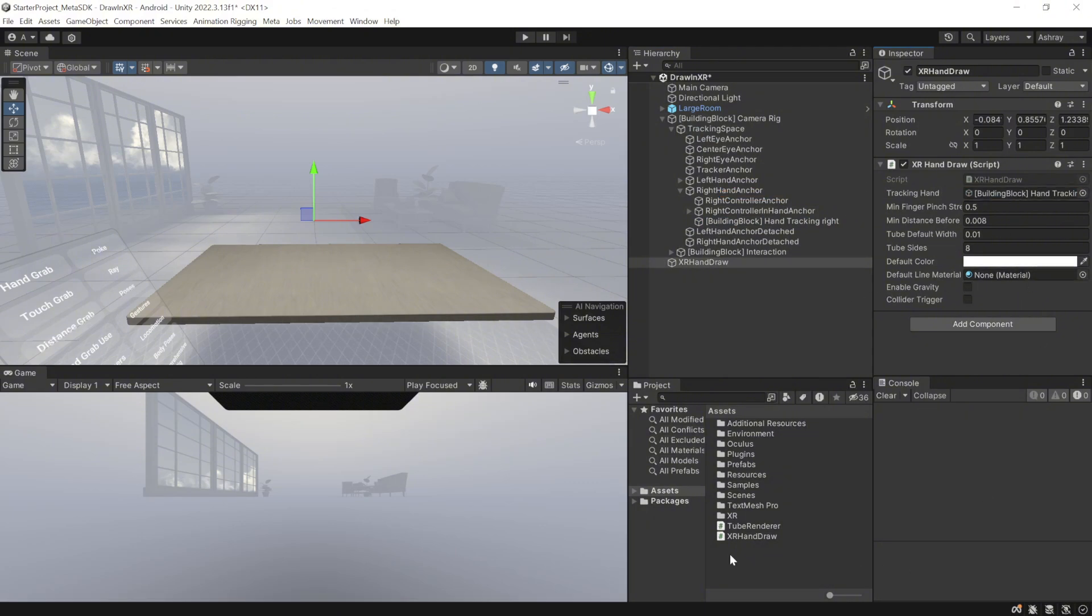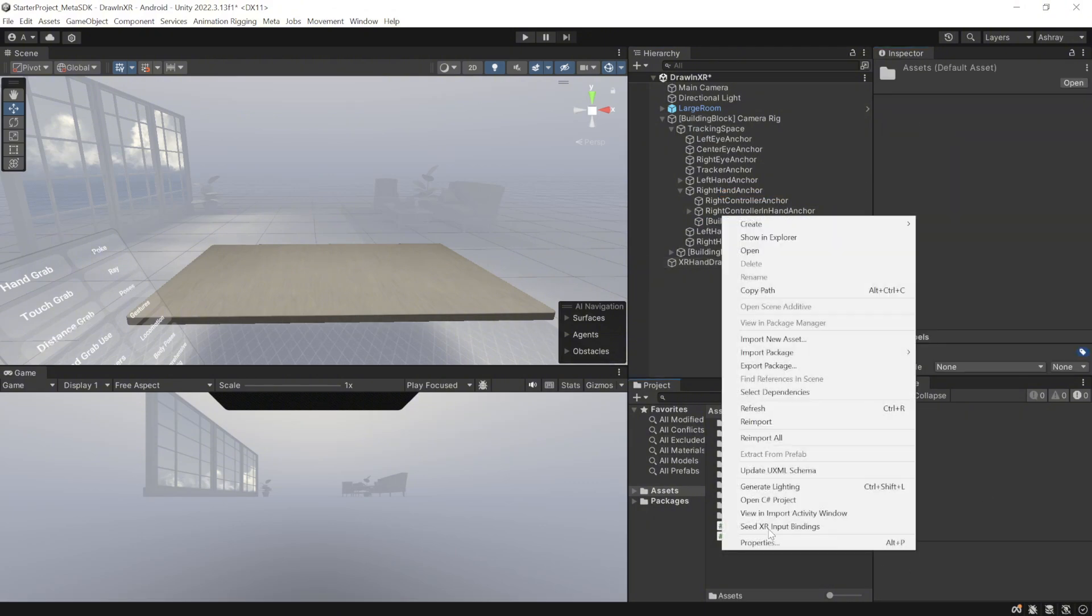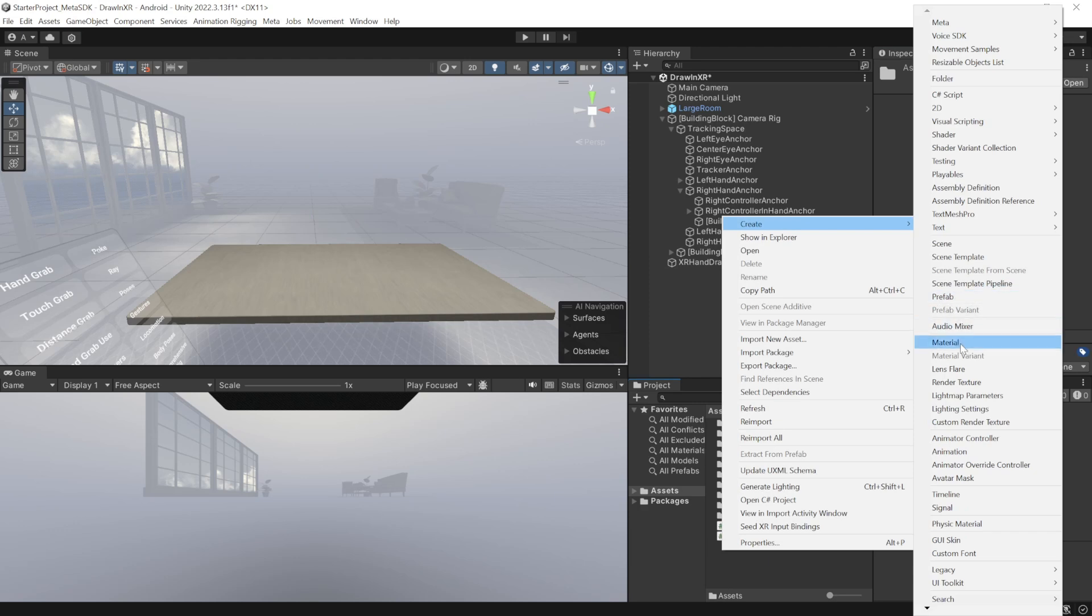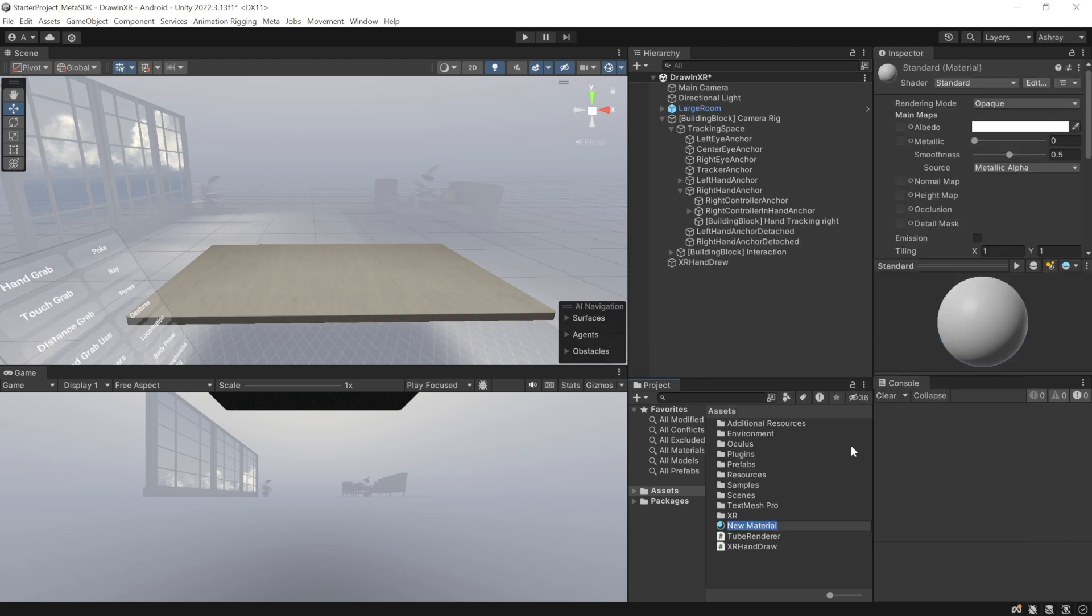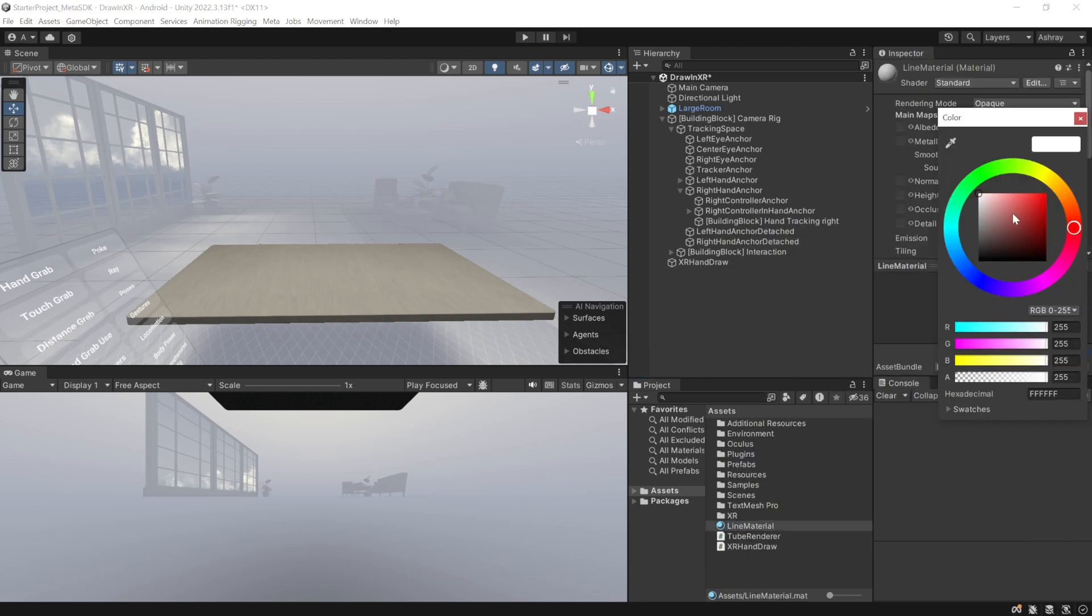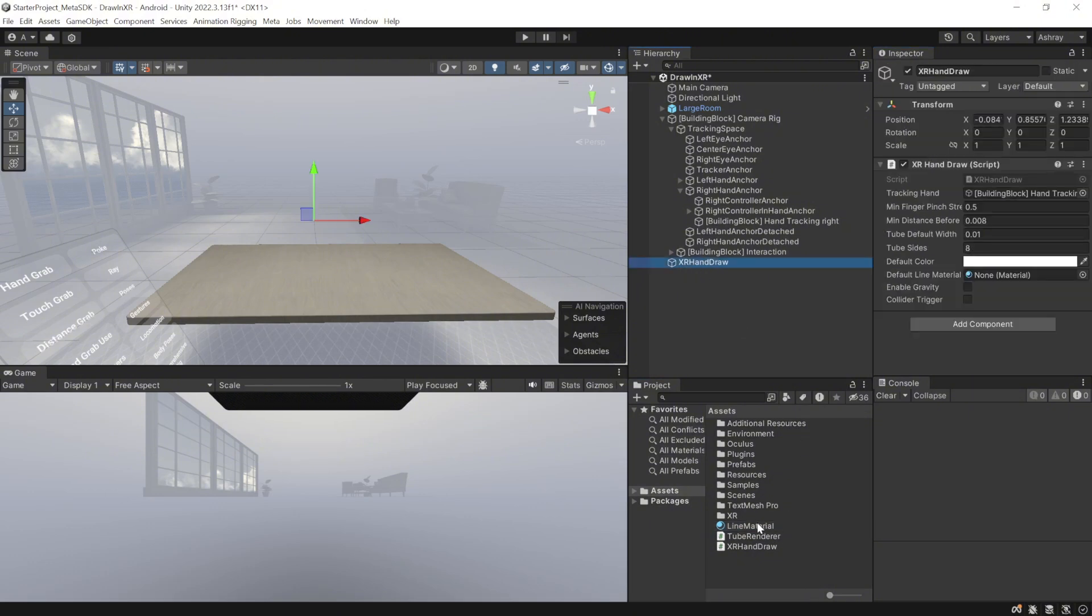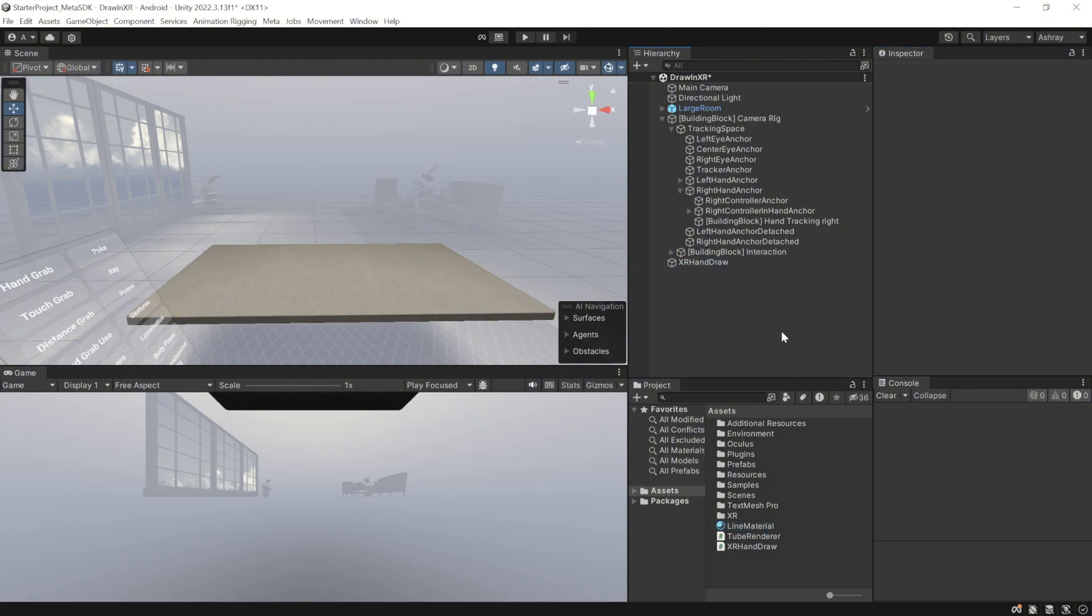Now, we need to create a material for the default line. So we can right click in your project window, click on create, and create a material. Call this as line material. Select a color of your choice, and then go back to the XR hand draw game object, and drag and drop this material in here. And that's about it.